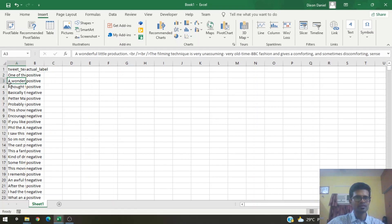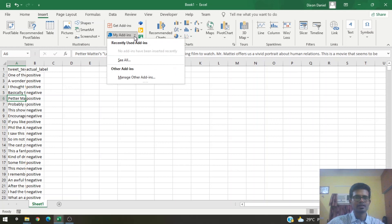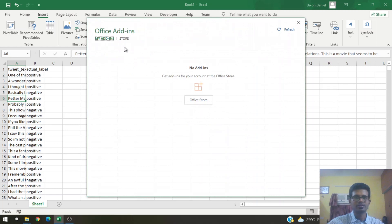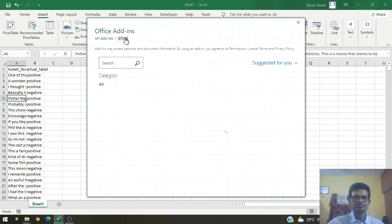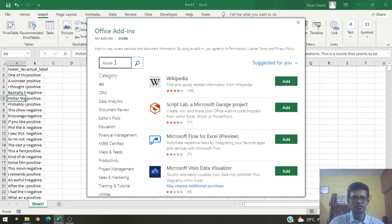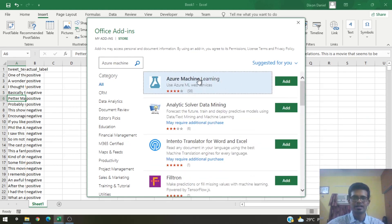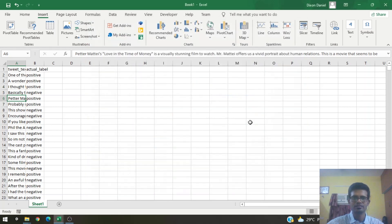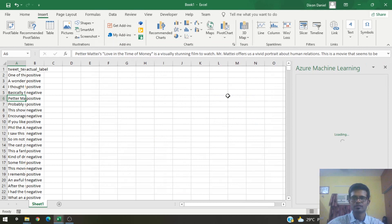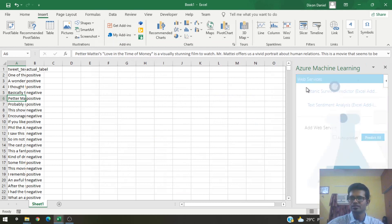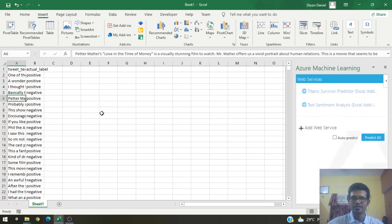First we need the Azure add-in. If you don't have it, you'll need to download it. Let's go to My Add-ins, then See All, then go to the Store and type 'Azure machine' — this is the add-in we want: Azure Machine Learning. Let's click Add, then Continue. This brings up the Azure Machine Learning add-in.